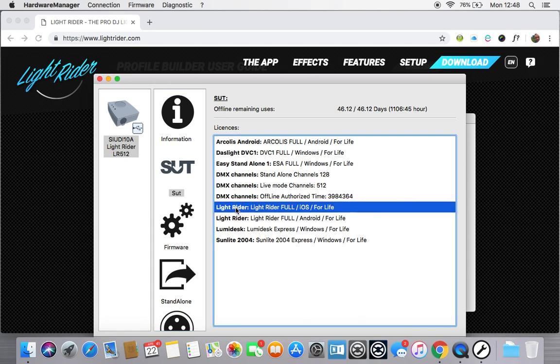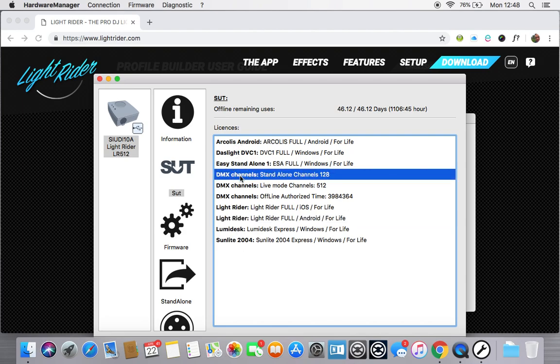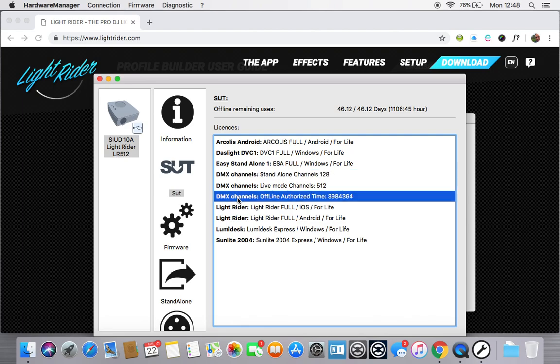As you'll see, mine includes a LightRider full license for life for both iOS and Android, which simply means that I could use the LightRider app with this particular interface for its lifetime. There are some other licenses installed on there. You'll also see it's got 128 standalone DMX channels, but those channels are time limited. So you can see that there is a finite amount of time. At the top, it says offline remaining uses, something like 46 days. I very rarely use mine offline, so that's not going to cause me an issue.